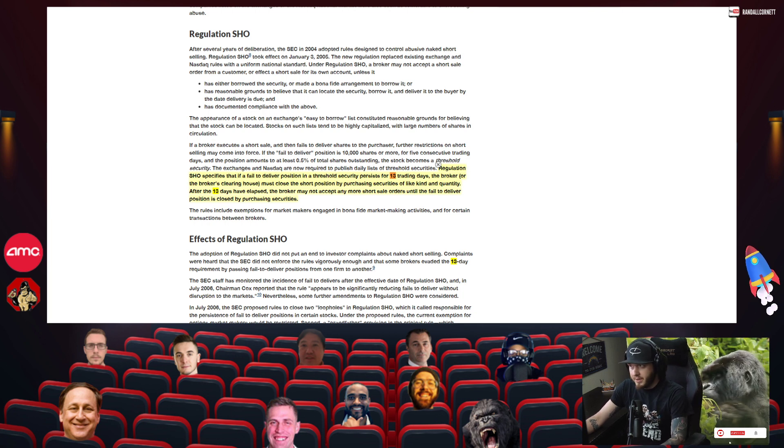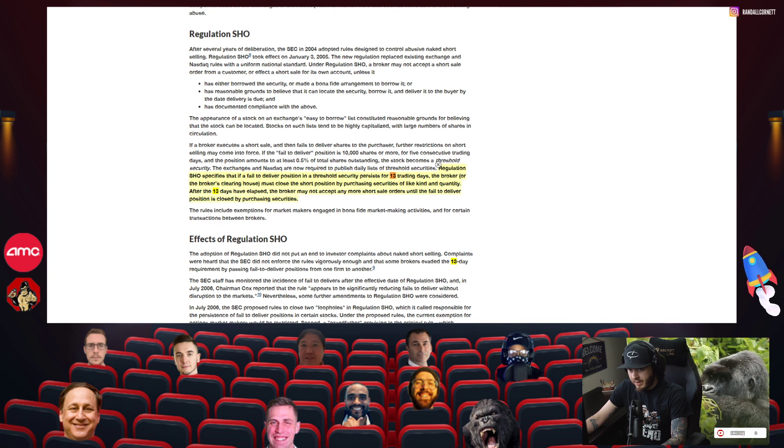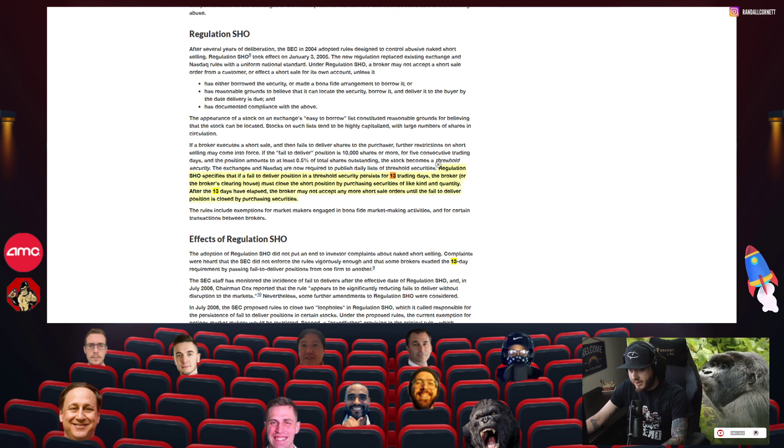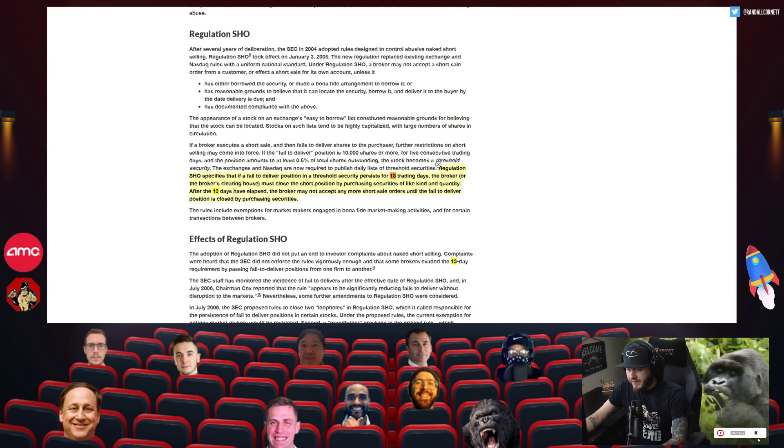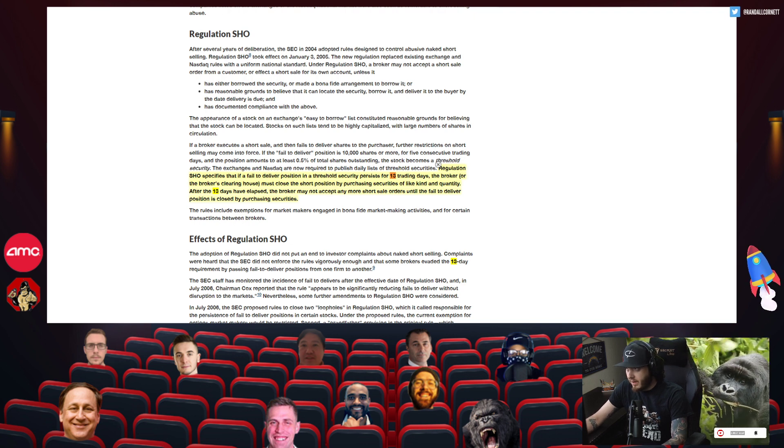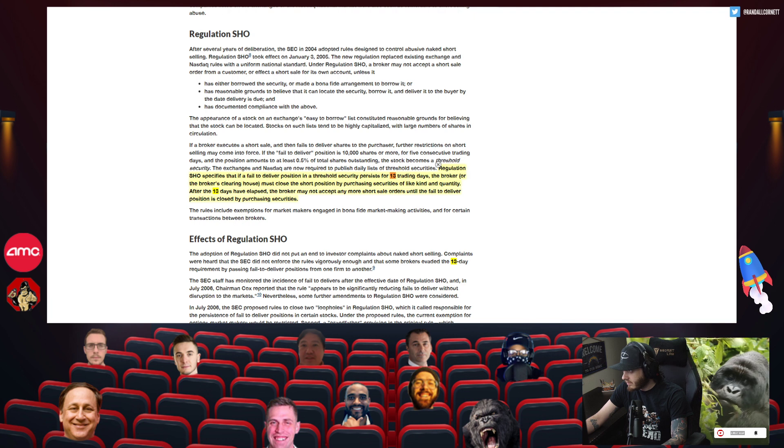Hey, what's going on YouTube? Randall Cornett here. Hope you guys are having a great day. I did want to cover something that I think is pretty important. I think there's a little bit of misinformation that's going around about this threshold security list that I wanted to go over and clarify for you guys.